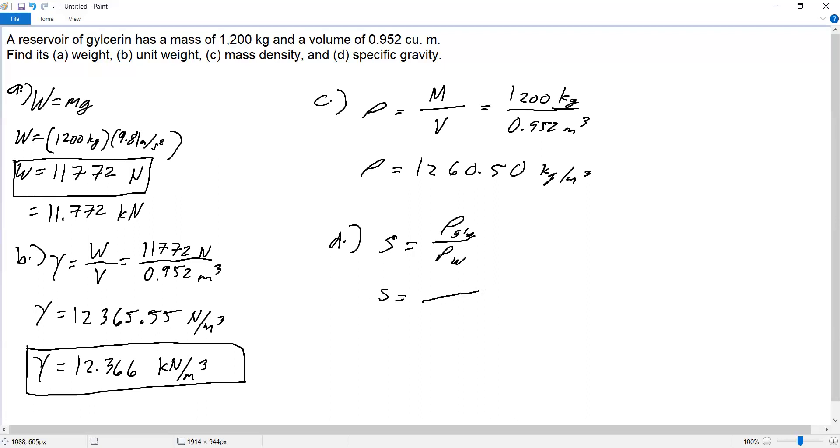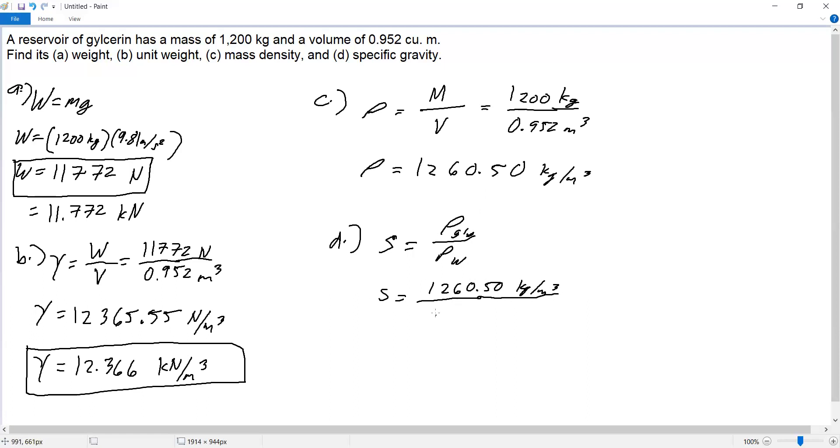The density of glycerin is 1,260.50 kilograms per cubic meter, and the density of water is 1,000 kilograms per cubic meter. The specific gravity is simply the division of these values.